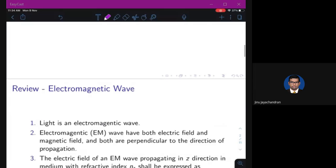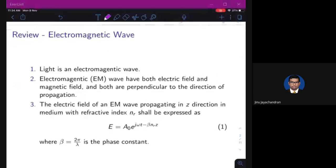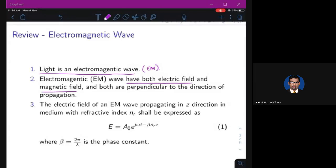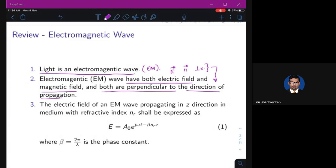To review electromagnetic theory: light is an electromagnetic wave, and electromagnetic waves have both electric and magnetic fields. Both are perpendicular to each other and perpendicular to the direction of propagation.